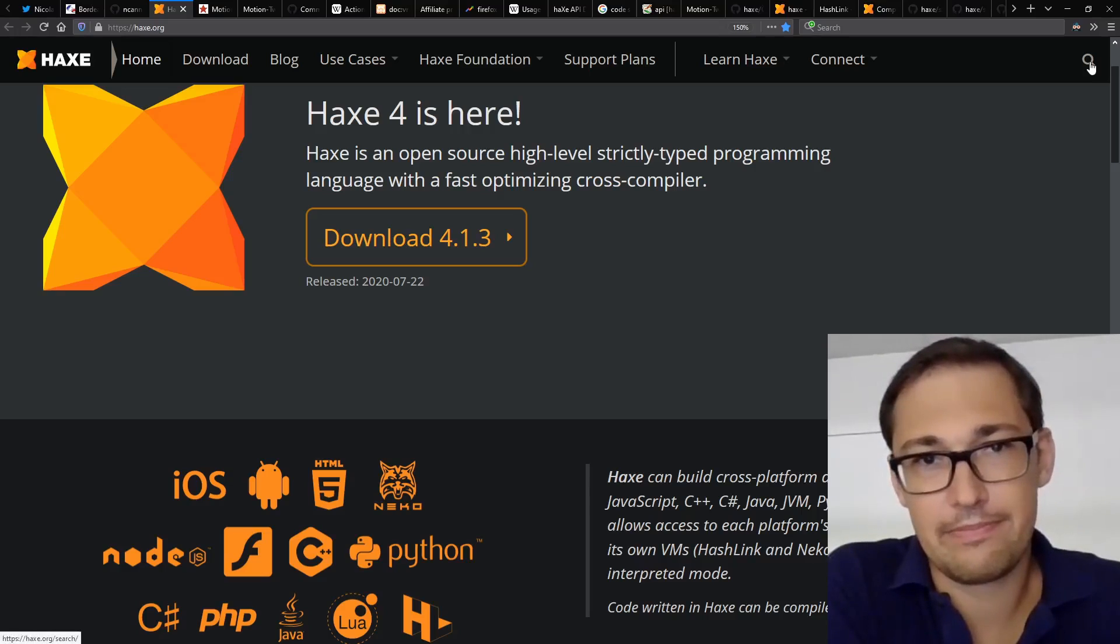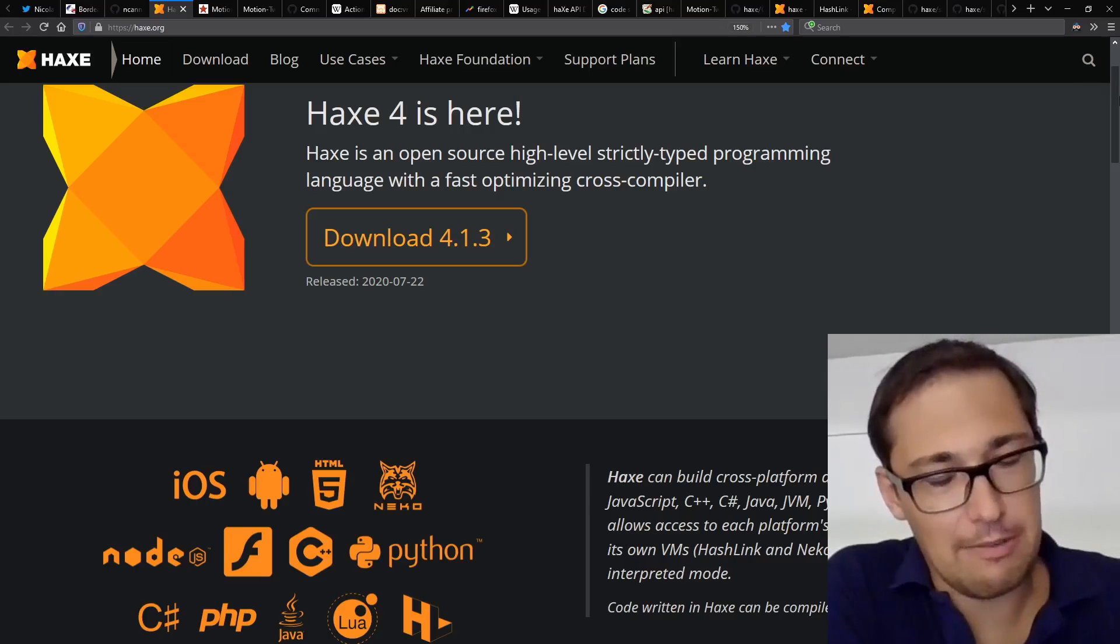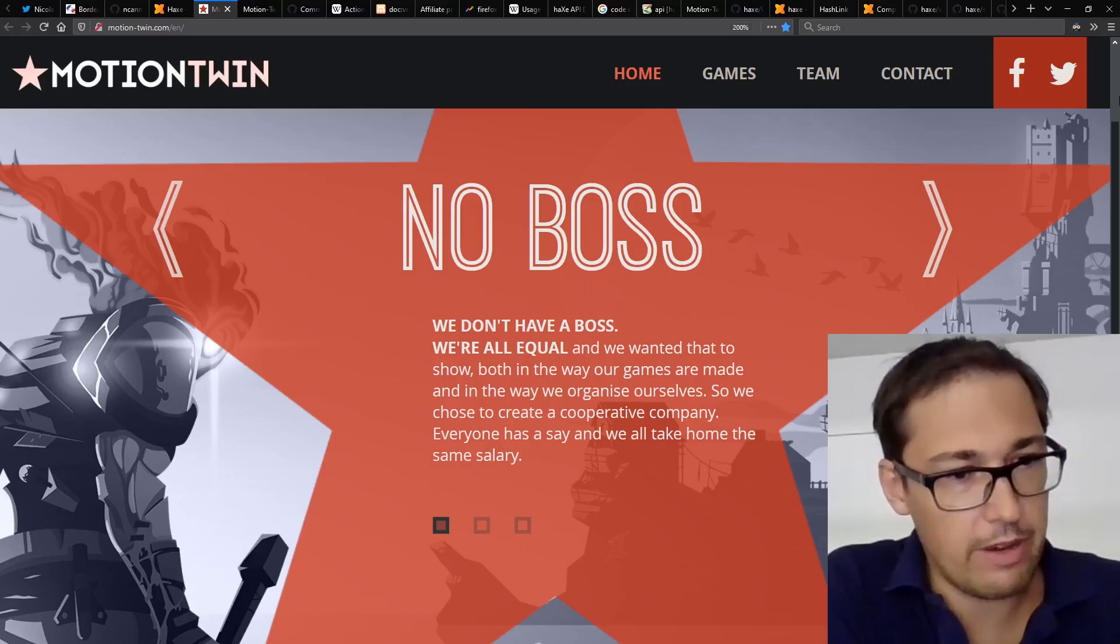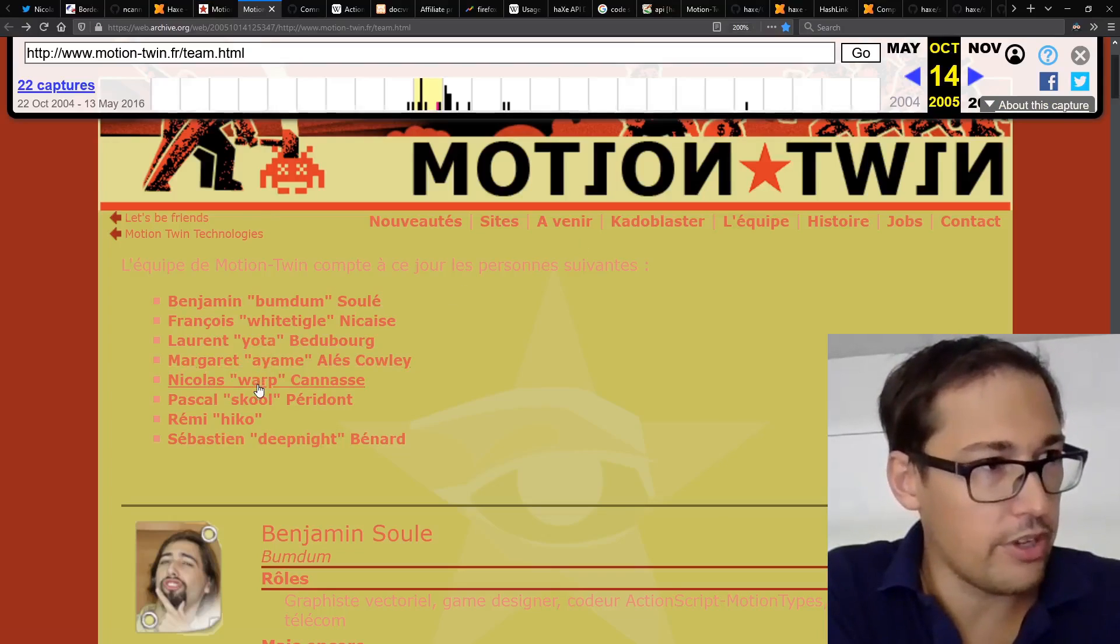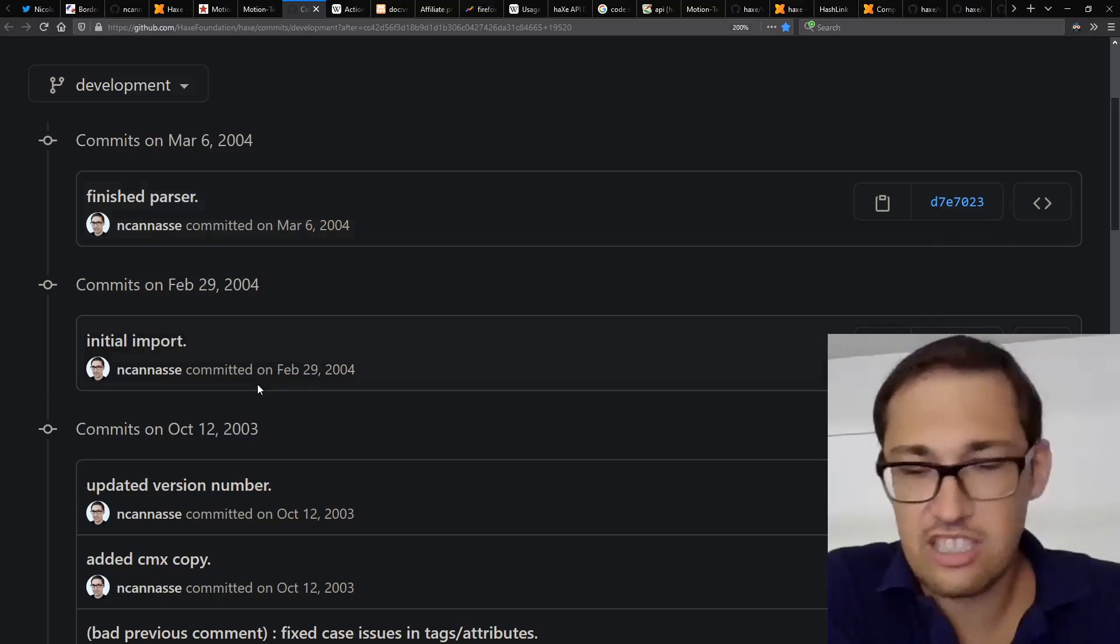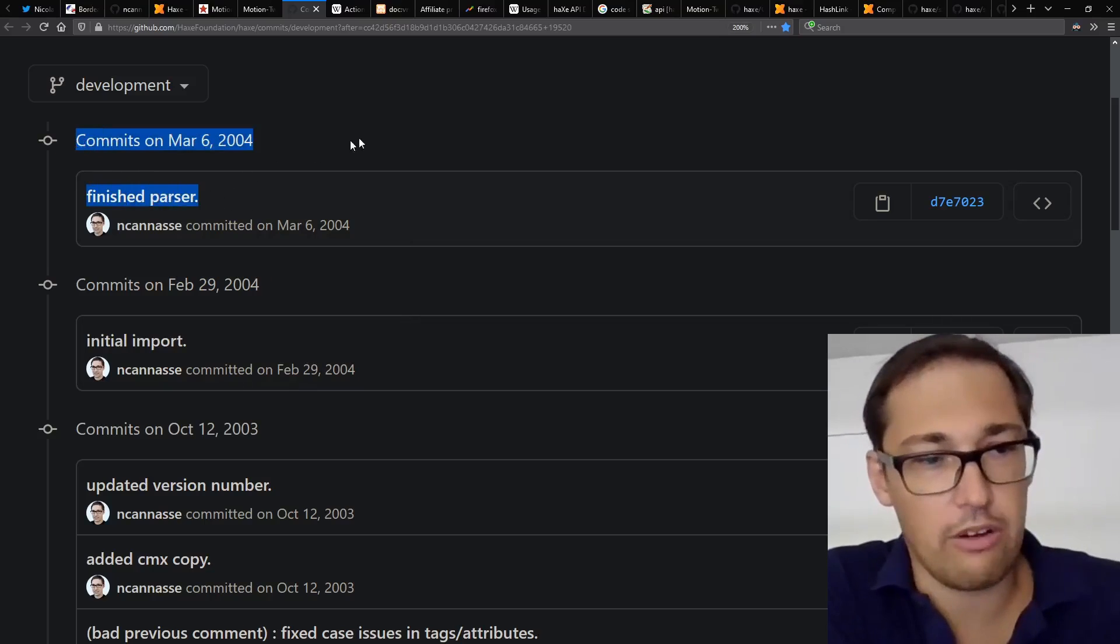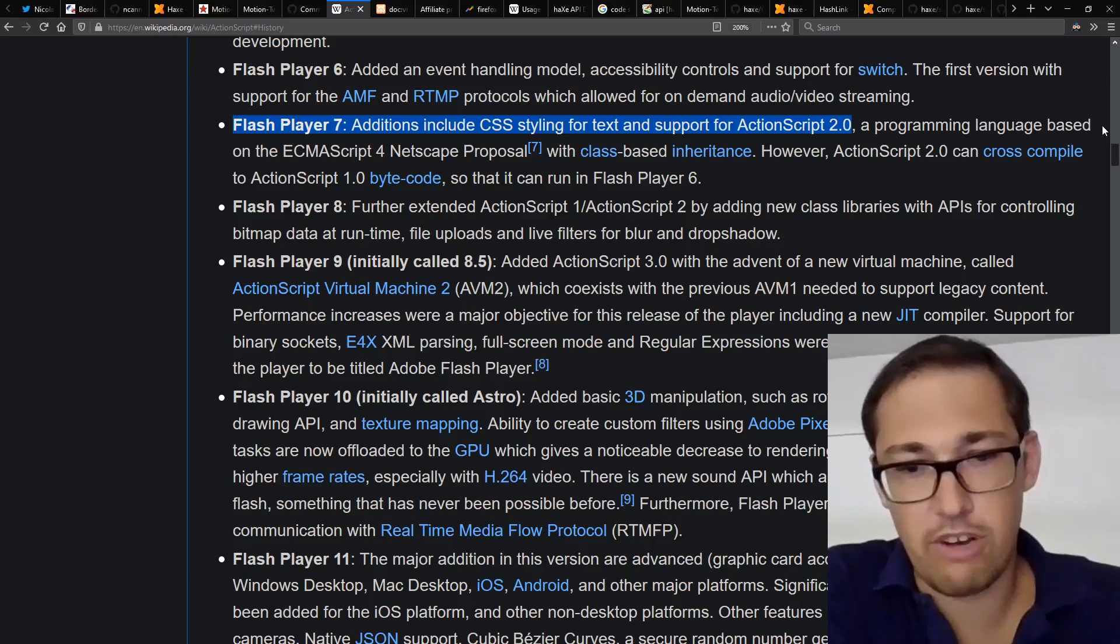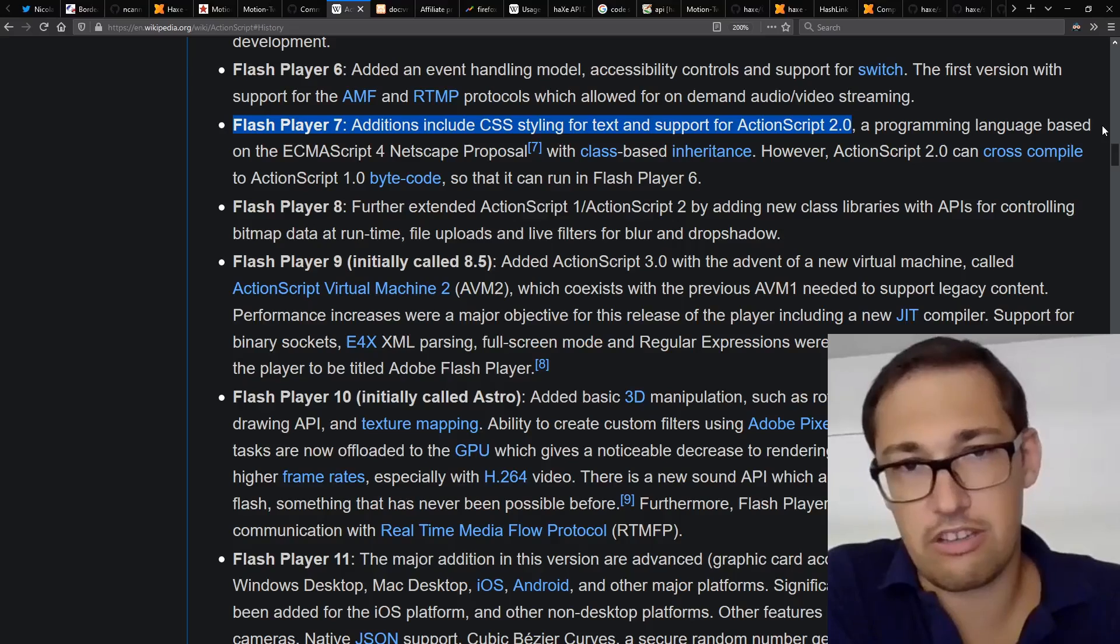So could you tell us how Haxe got started? Yeah, it's a pretty long story, but back in early 2000s, at a company called Motion Twin, we were making Flash games. And we were not happy with the tools, the compiler of the Flash IDE. And we started making a new programming language. It was in-house only for building Flash content. So it was basically just a programming language that was generating ActionScript, which is the language for Flash.